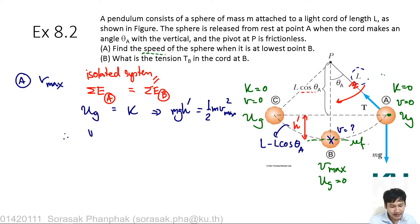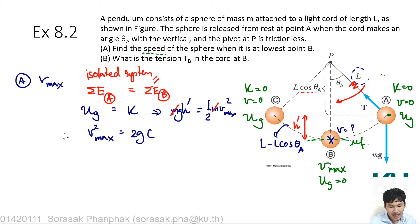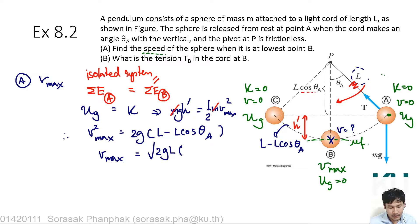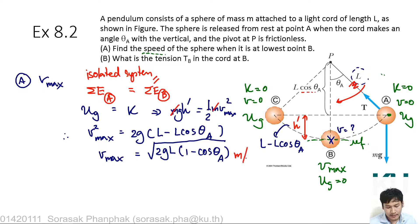You can now combine everything. v_max² equals 2gh, which gives 2g(L − L·cosθ_A). Canceling the mass m, you get v_max = √(2gL(1 − cosθ_A)) in meters per second. This is how you find the maximum speed at position B.